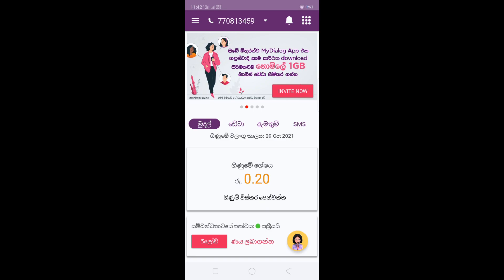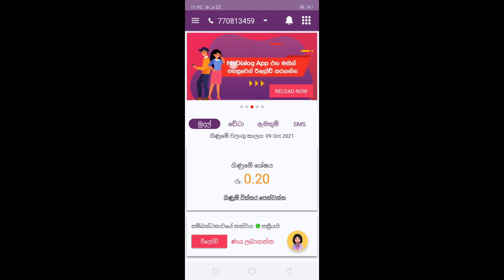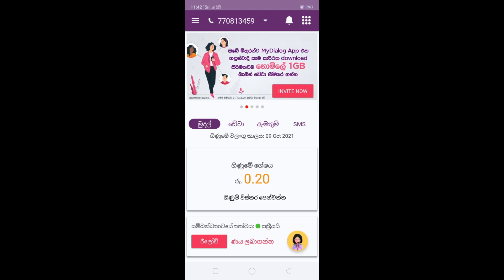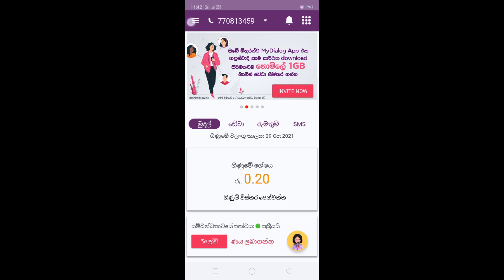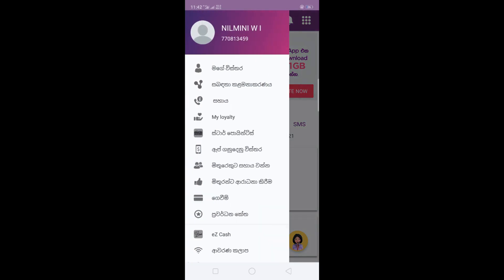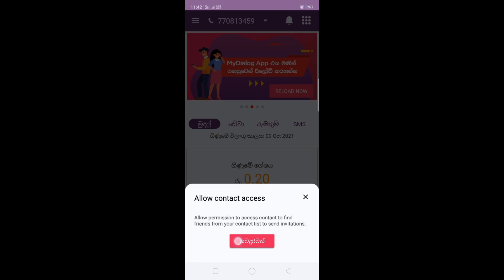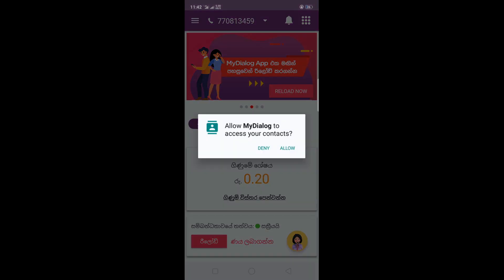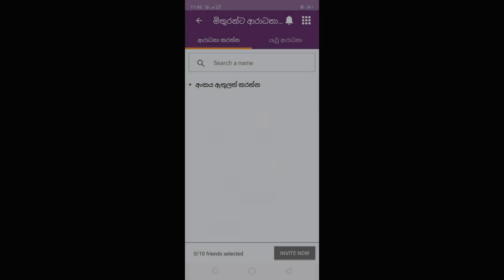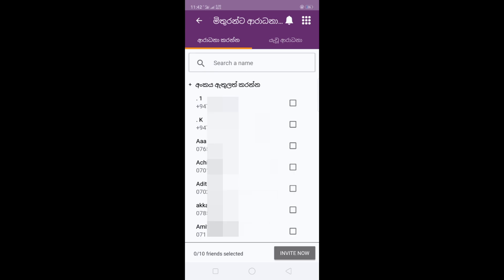If you want to download the MyDialogApp, you can download it and click on the link above or the link below. If you want to access the link below, just click on it. Once you click on the link below, you will be connected.